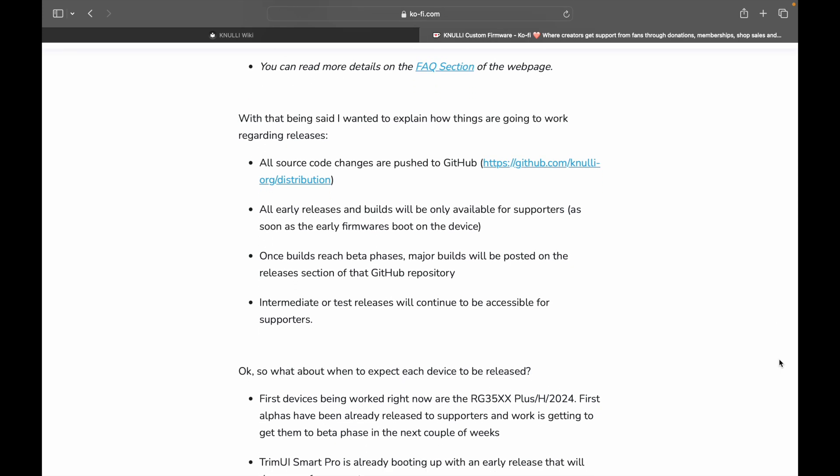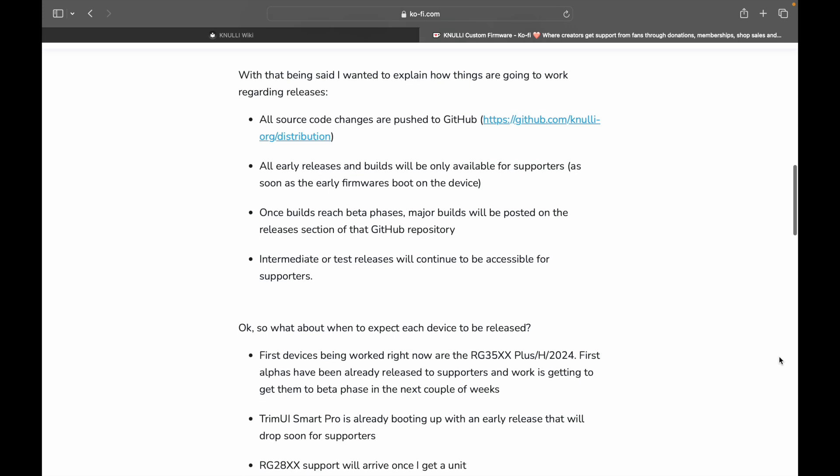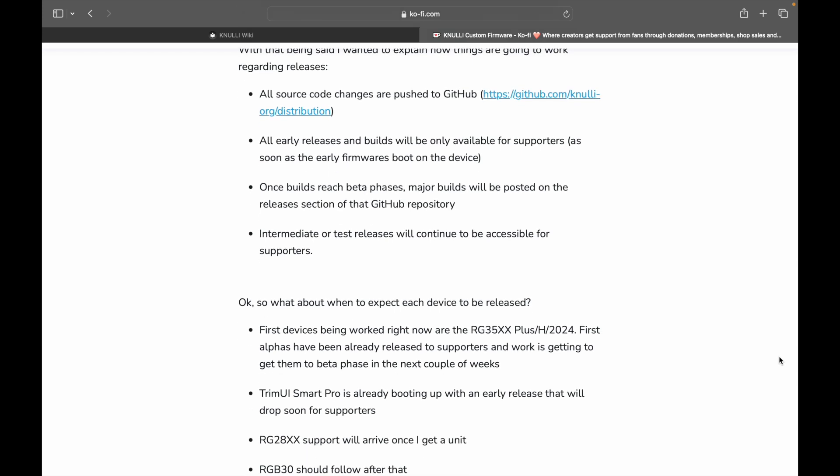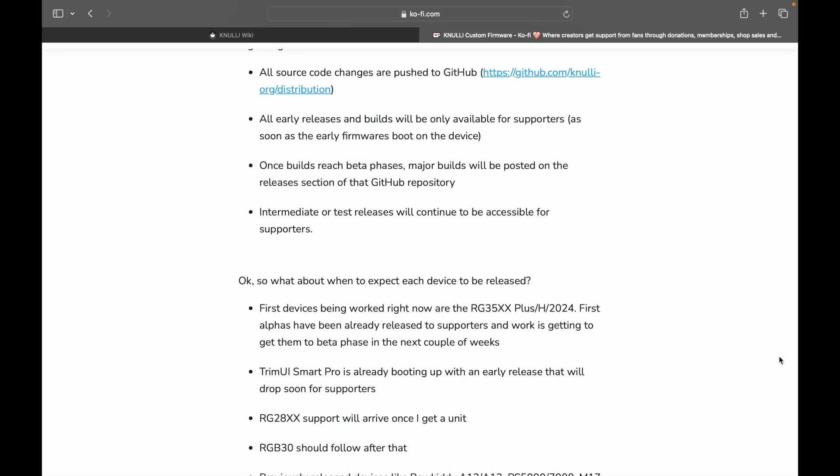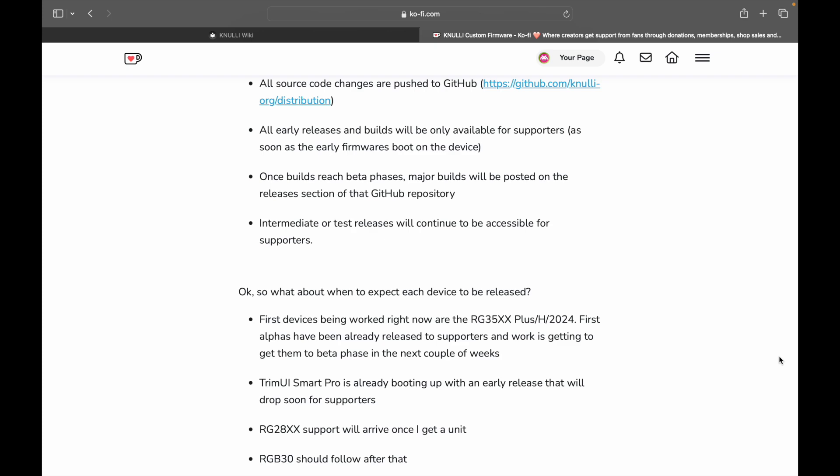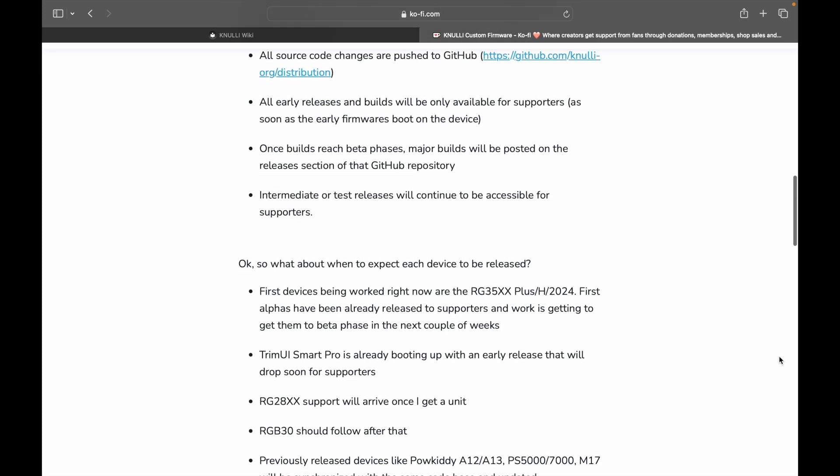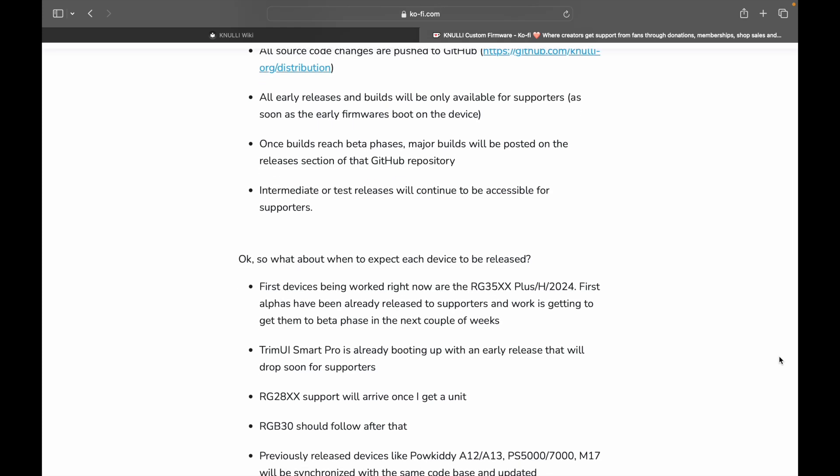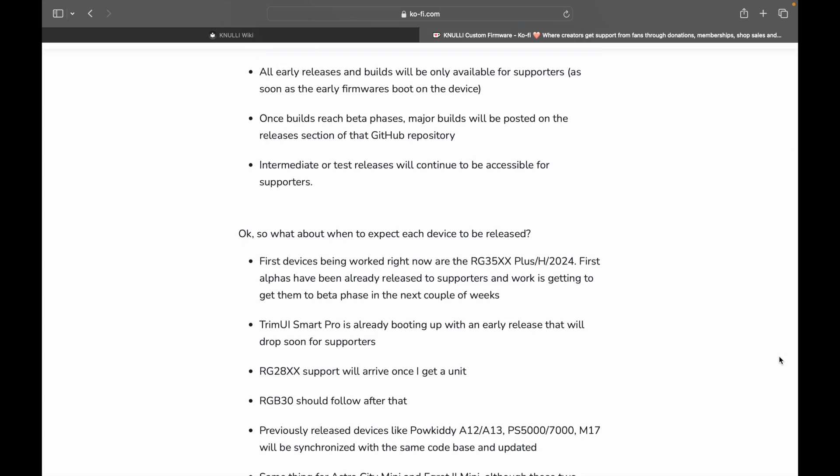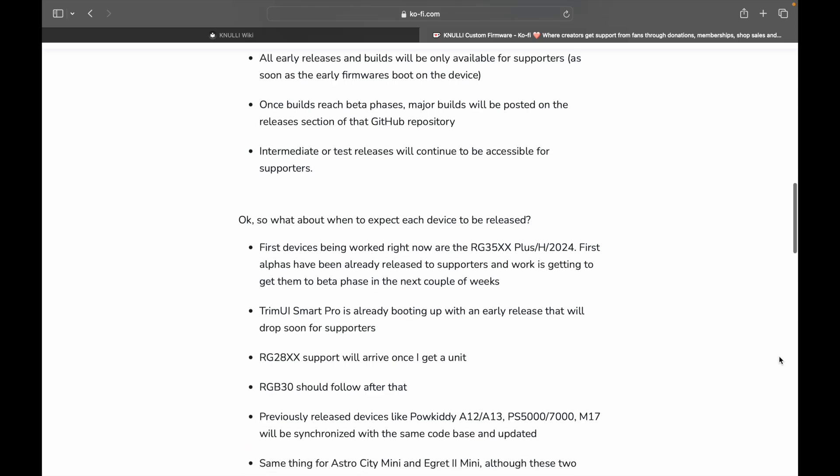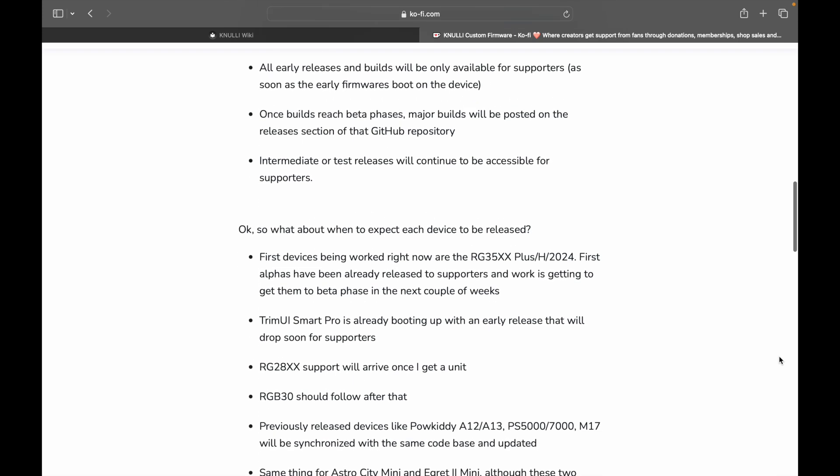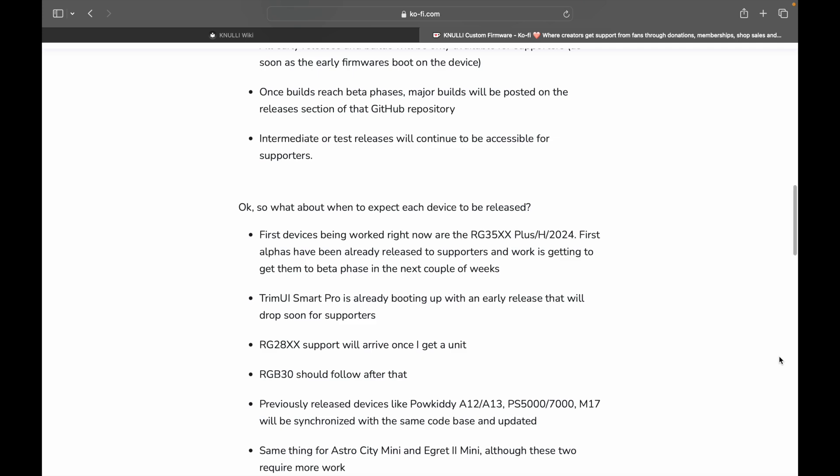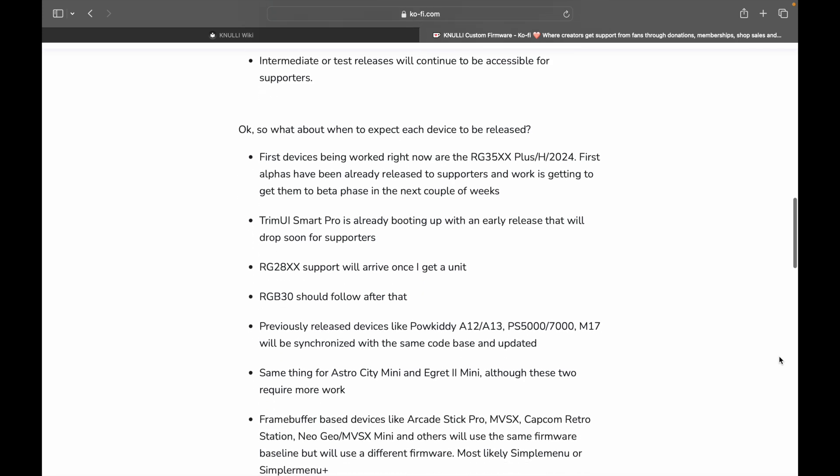With that being said, I wanted to explain how things are going to work regarding releases. All source code changes are pushed to the GitHub. All early releases and builds will be only available for supporters as soon as the early firmwares boot on the device. Once builds reach beta phases, major builds will be posted on the releases section on that GitHub repository. So that's something that becomes public and everyone will have access to it without having to be a supporter. Intermediate or test releases will continue to be accessible for supporters.